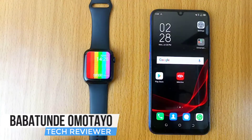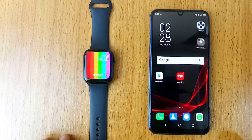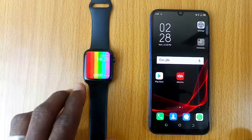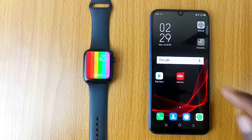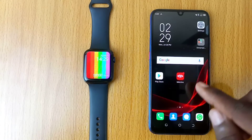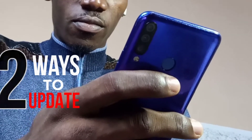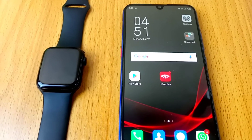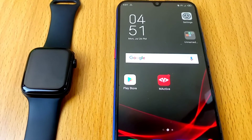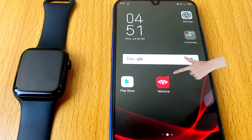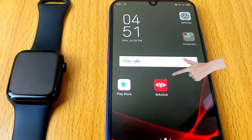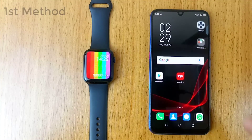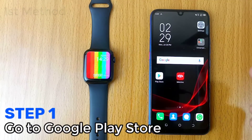Babatundeo Motao here, and in this video you get to know how to update your M Active app on your smartphone. Without wasting your time, there are two ways you can do this. To know if you have a pending M Active update, you'll see a red circle symbol on your M Active app icon.